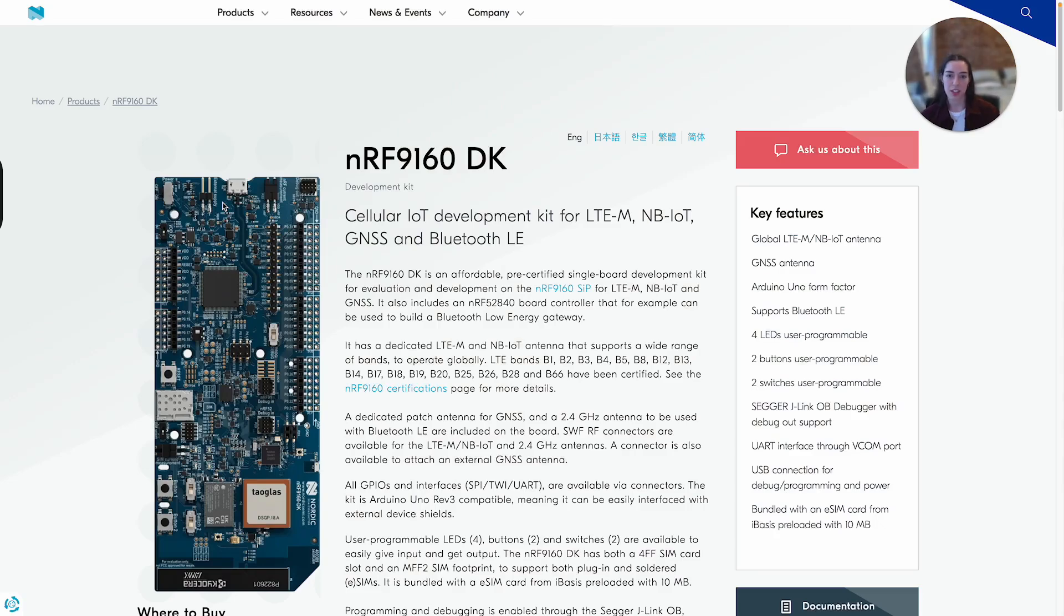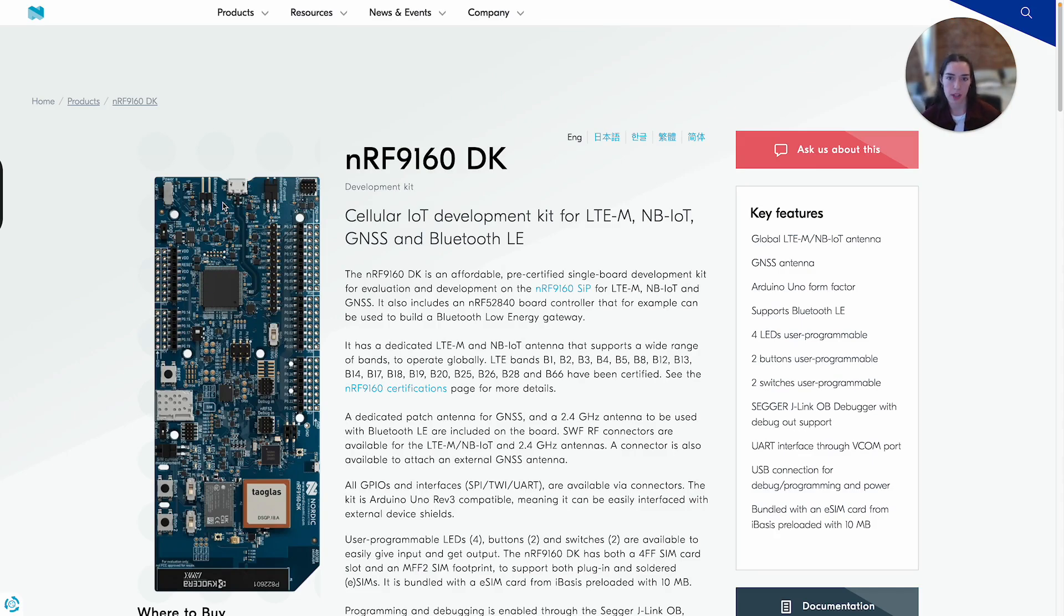Hi, my name is Jillian Minahan and I'm a firmware solutions architect at Memfault. In this video, I'm going to walk through how to get started with Memfault on a 9160, specifically the NRF 9160 discovery kit from Nordic.